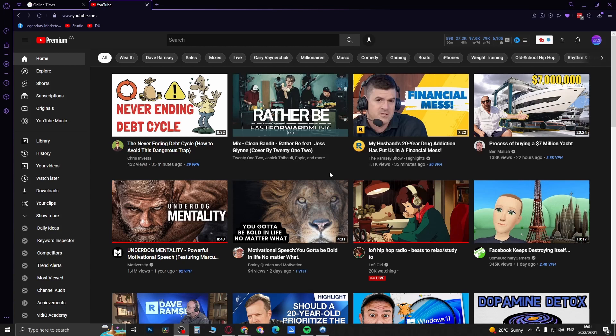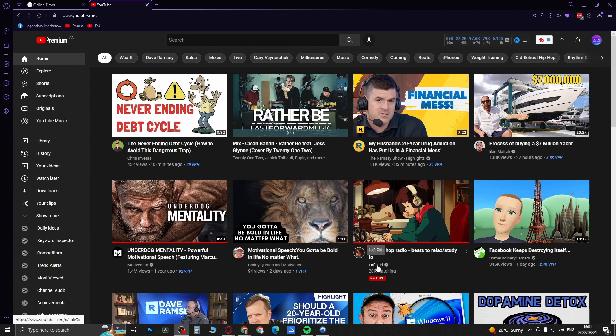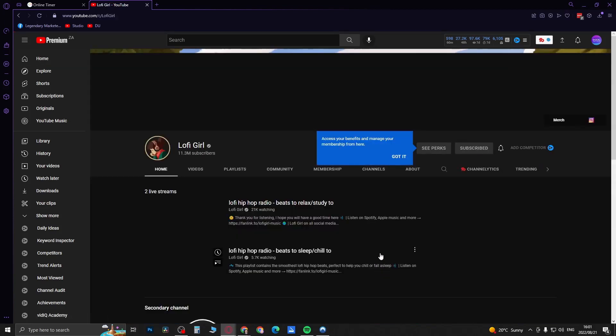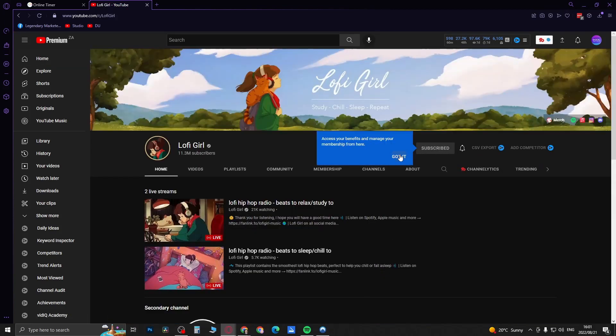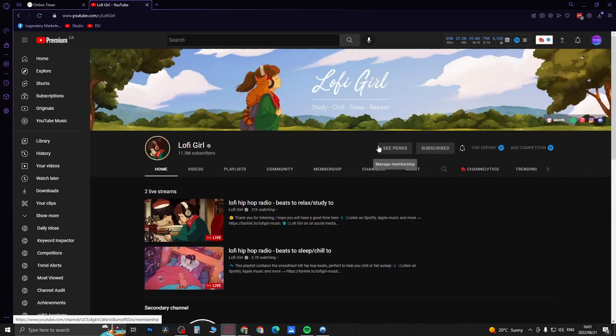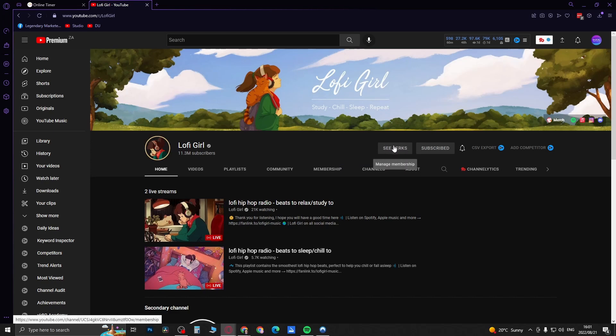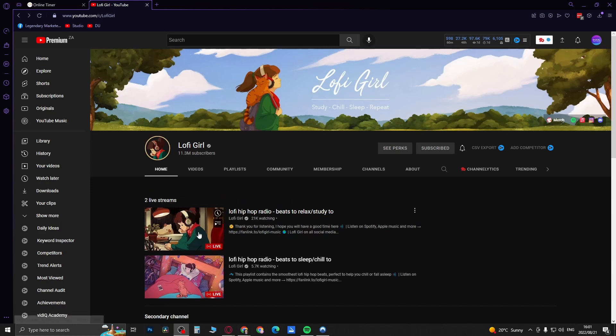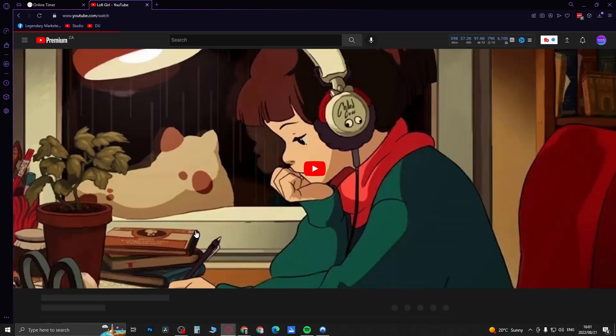One thing you do is you have to be a paying member of the specific channel that you're gifting on. So I'll go to this channel right here which I am a paying member. You can see here it says 'see perks,' meaning that I am a paying subscriber or member of this channel. Now you can go into any one of their live streams.